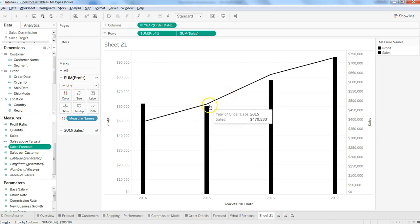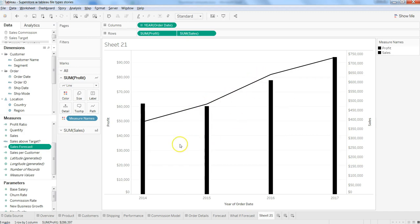That's pretty much all I have for you in this dual combination chart video, and I will meet you in the new video for the new topic.